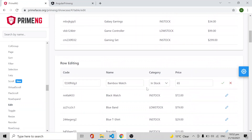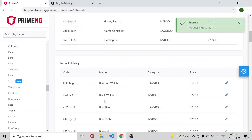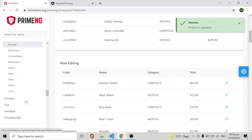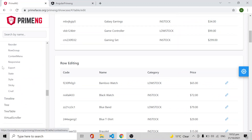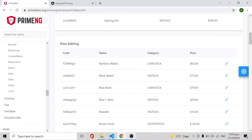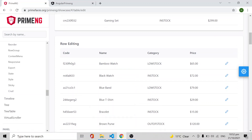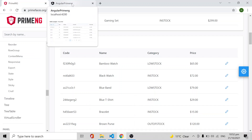There is also an editable option and many other options available in PrimeNG table. You can go through the documentation and based on your requirements you can easily implement what you need — it's very simple. Please don't forget to subscribe to my channel.